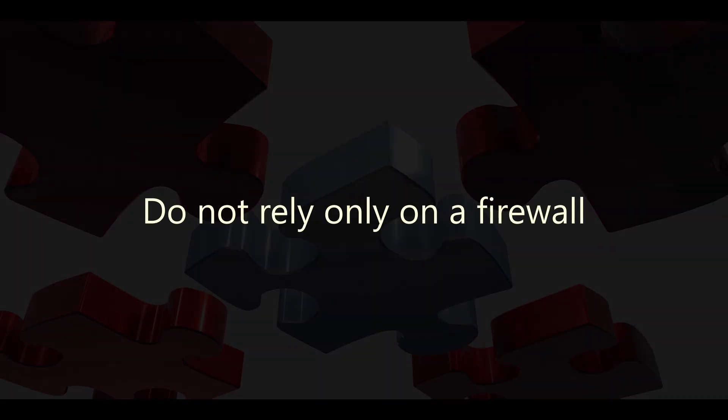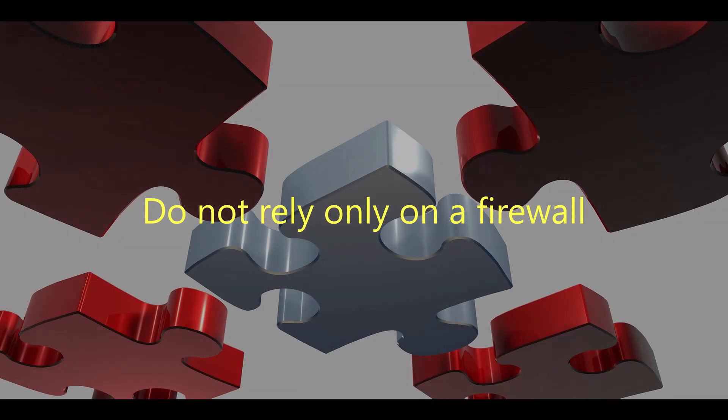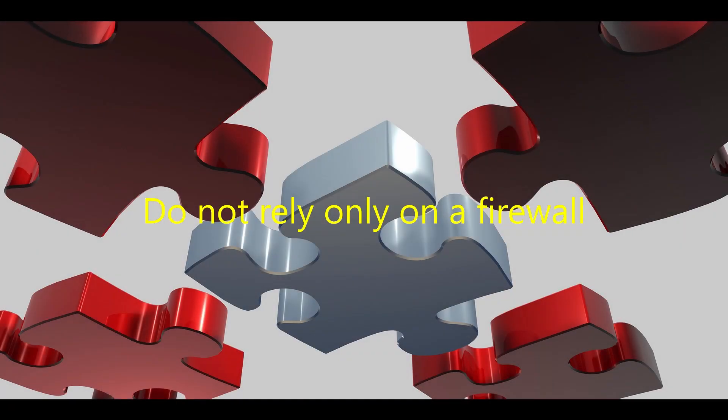A common security mistake is to rely too heavily on the firewall. All too often, people think, I have a firewall, so I'm secure. Unfortunately, that's just not true.